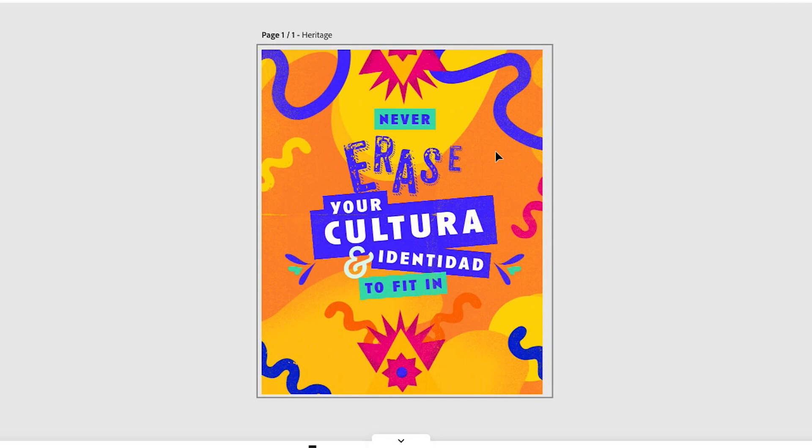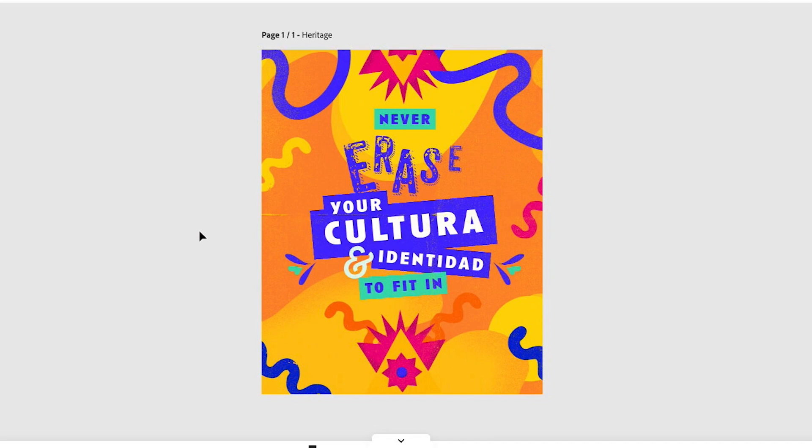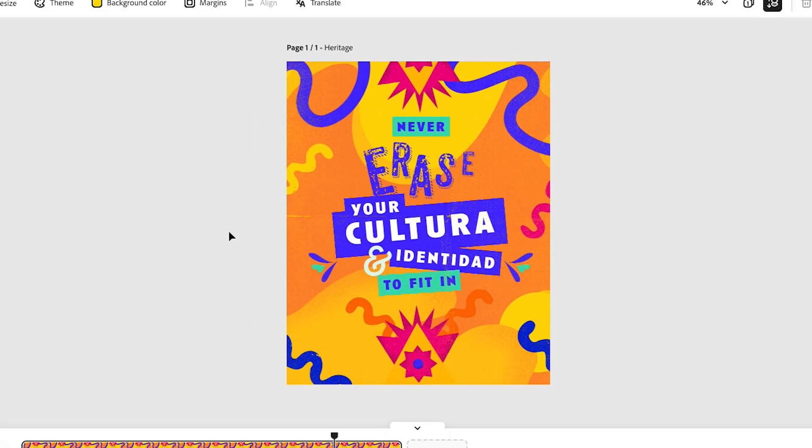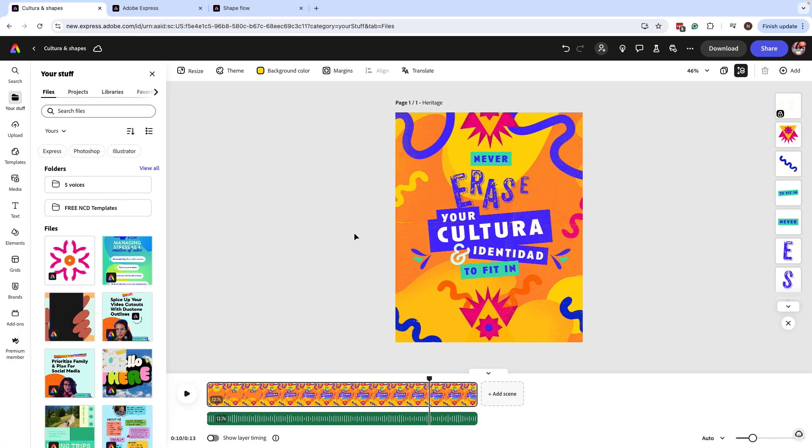I originally did a lot of these illustrations or background shapes with Illustrator and I used a few of the elements inside Adobe Express, but I want to customize something. So I'm going to use the draw tool to create a custom rugged flower shape.